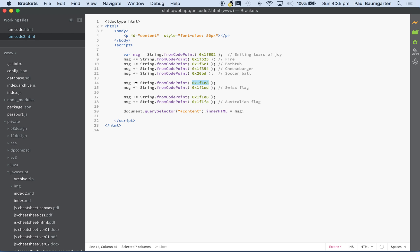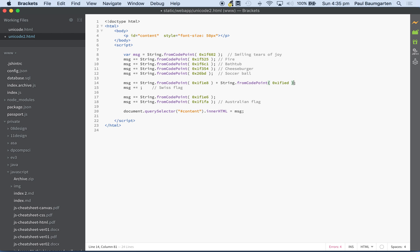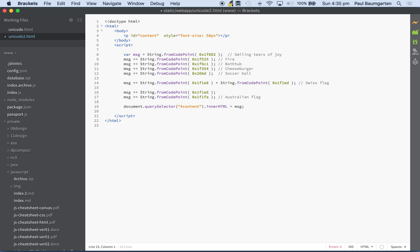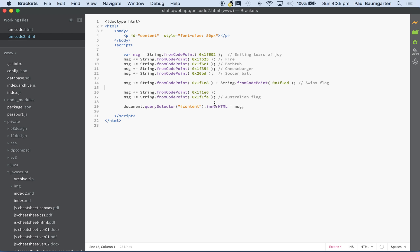The flags are an addition of two codes. So that's what the little plus equals symbol is. So really that looks like this if I convert it into one line. The Swiss flag is basically those two commands working together. Whereas tears of joy, fire, the bathtub, the cheeseburger, and the soccer ball only need one command each. The flags tend to need two commands, and there's a whole bunch of others that also need two commands.